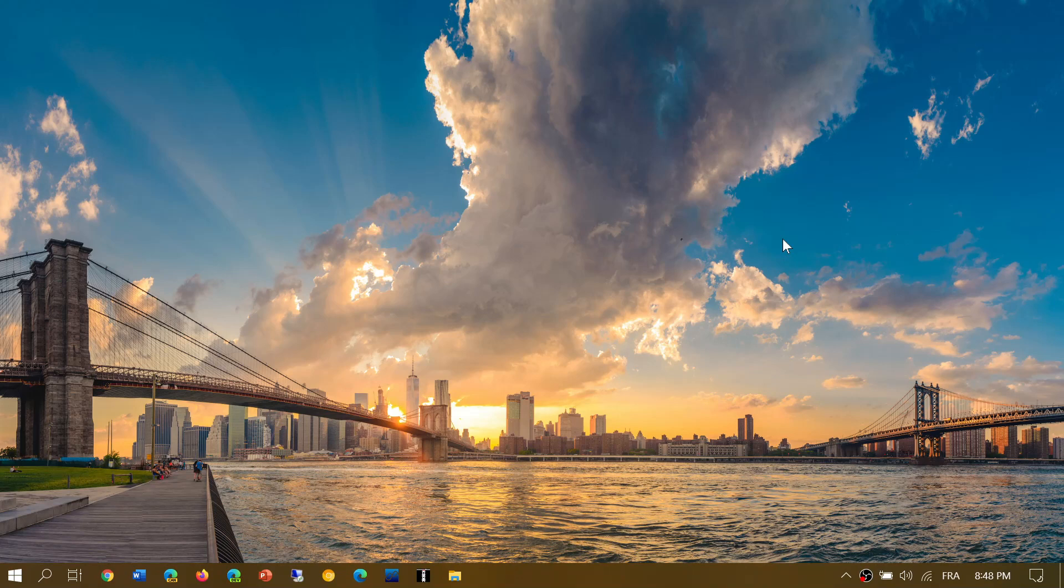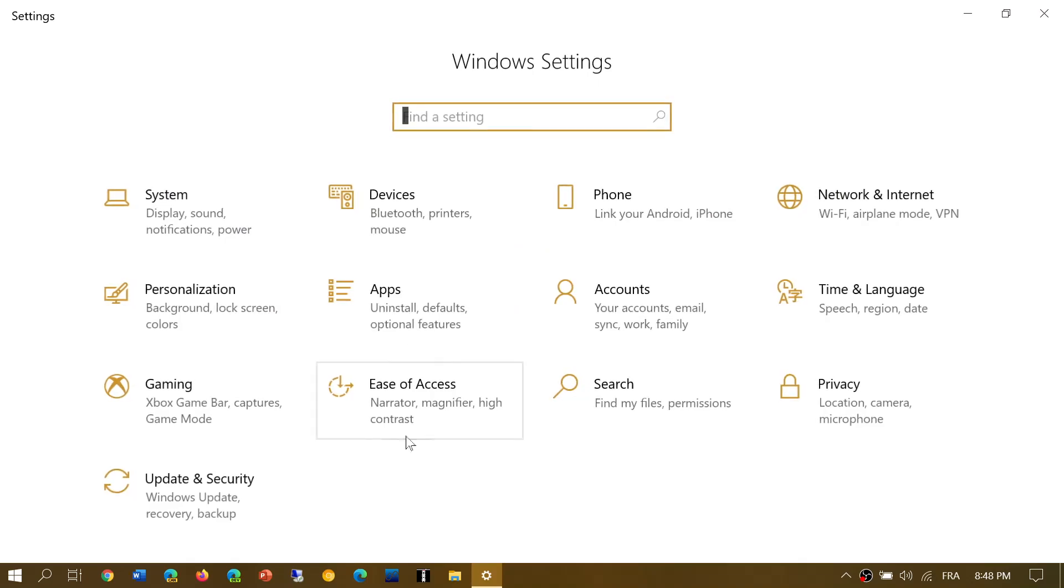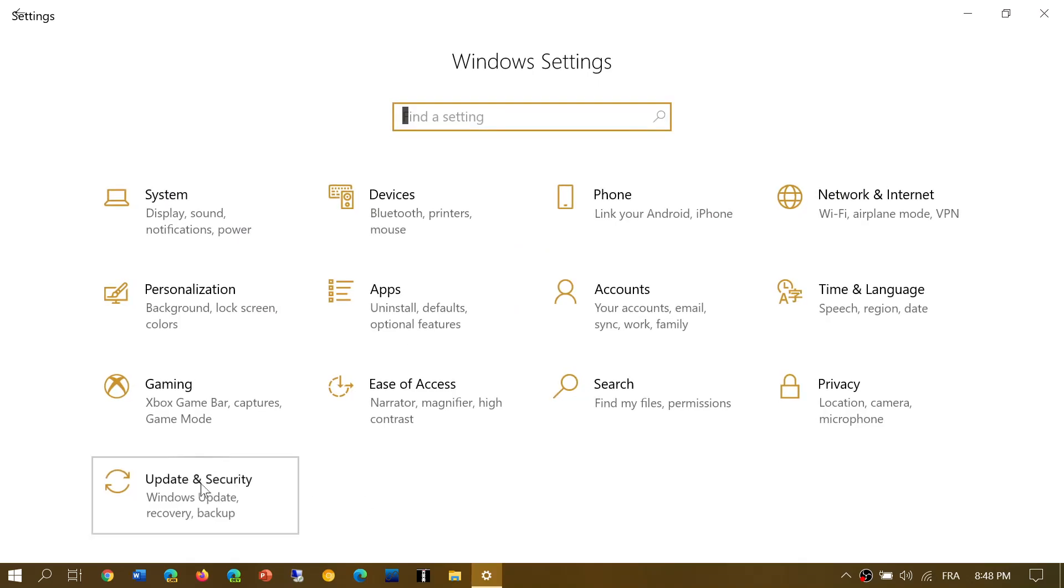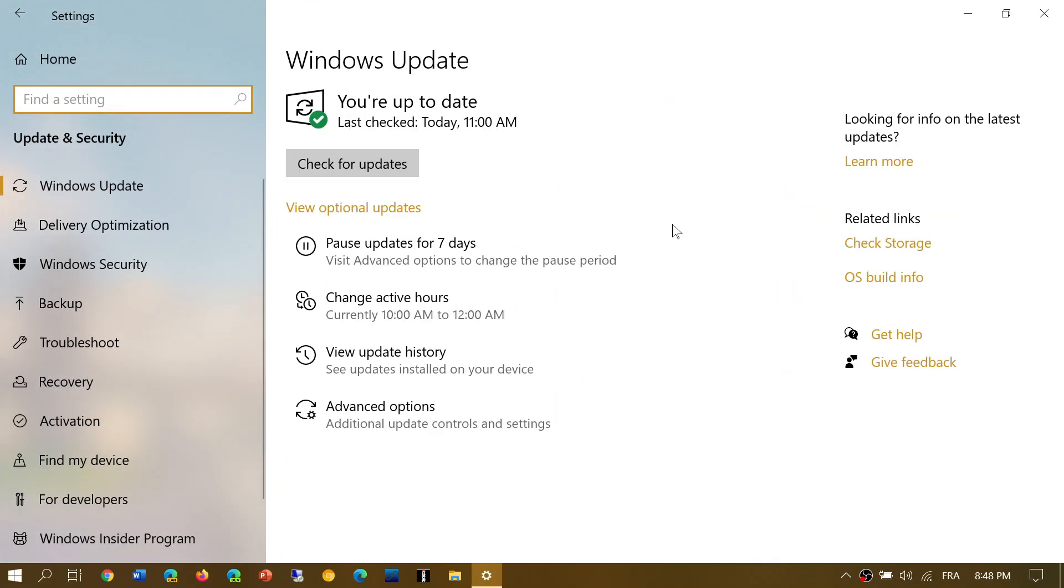Honestly, if you're on 1903, I would recommend that you manually check for updates in the Settings app under Windows Update. Why? Because if you move to 1909 like they're doing, it's a quick update and that's fine, but it still means that in only five or six months you'll be forced to upgrade to something newer.